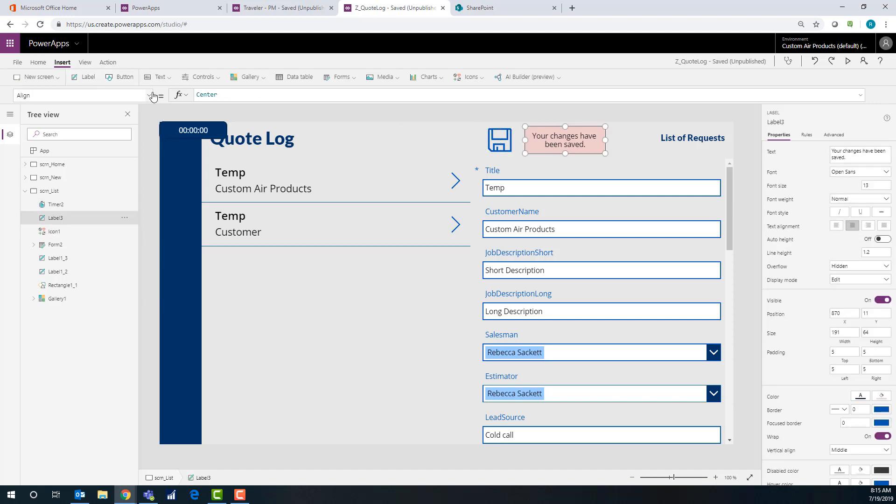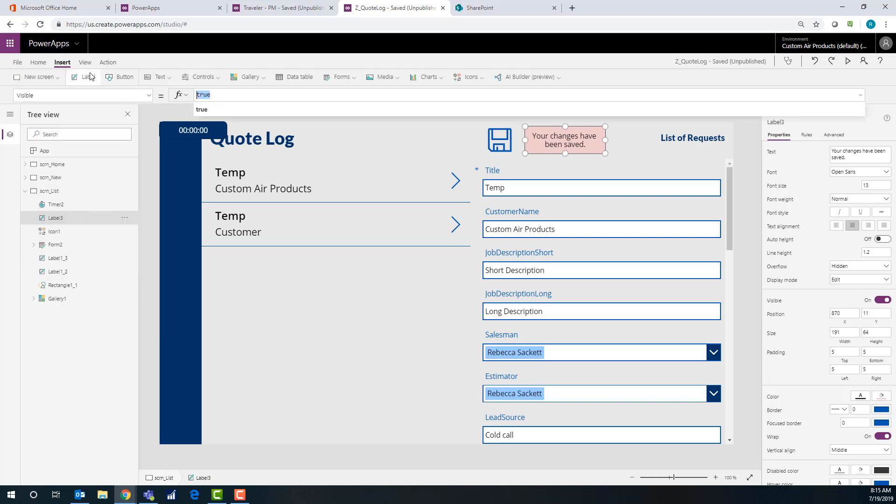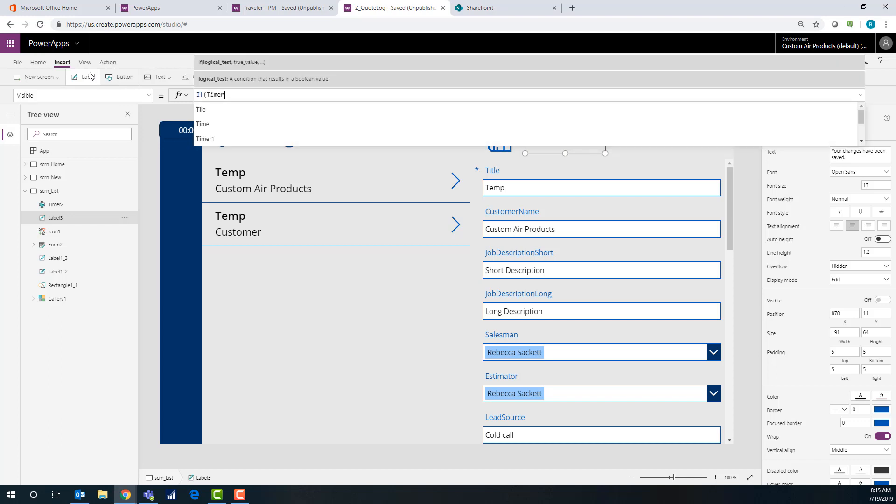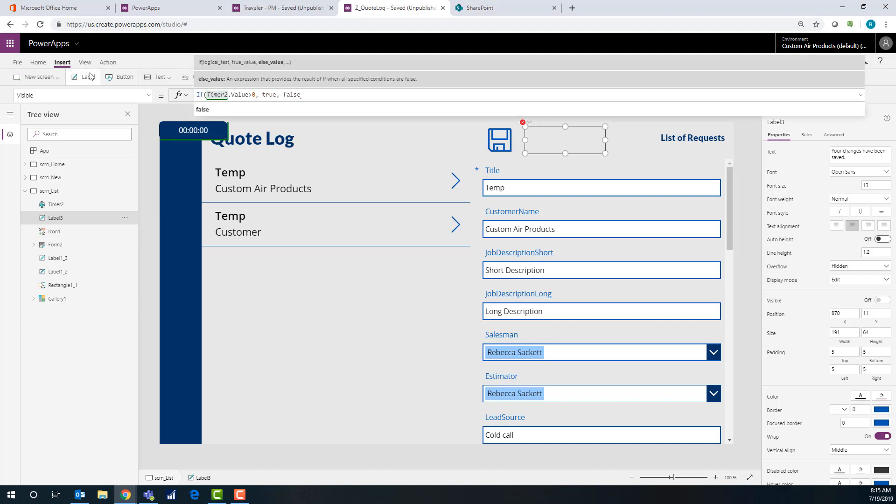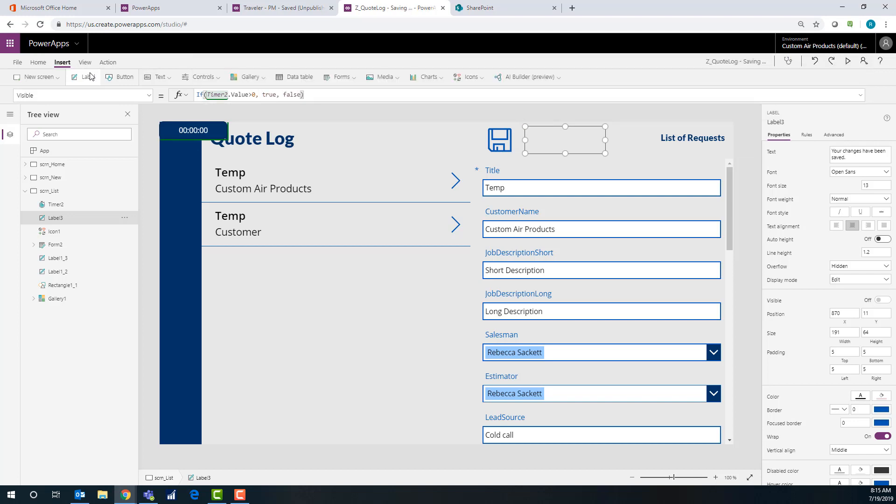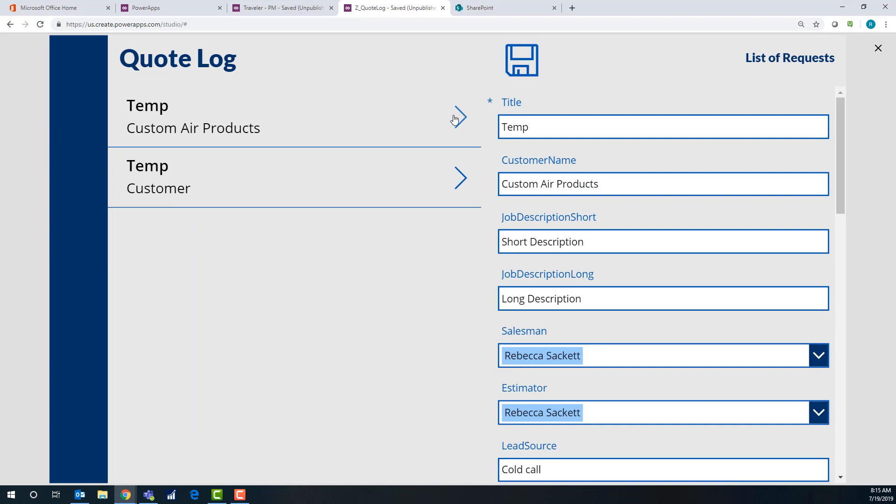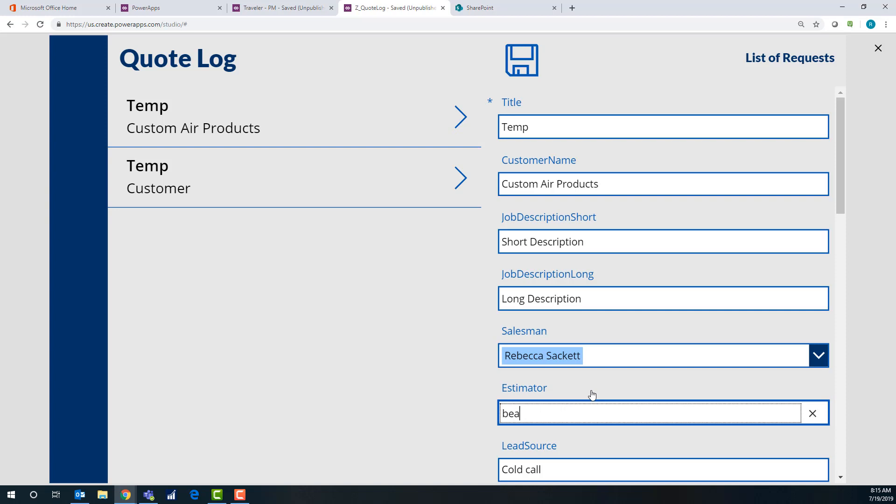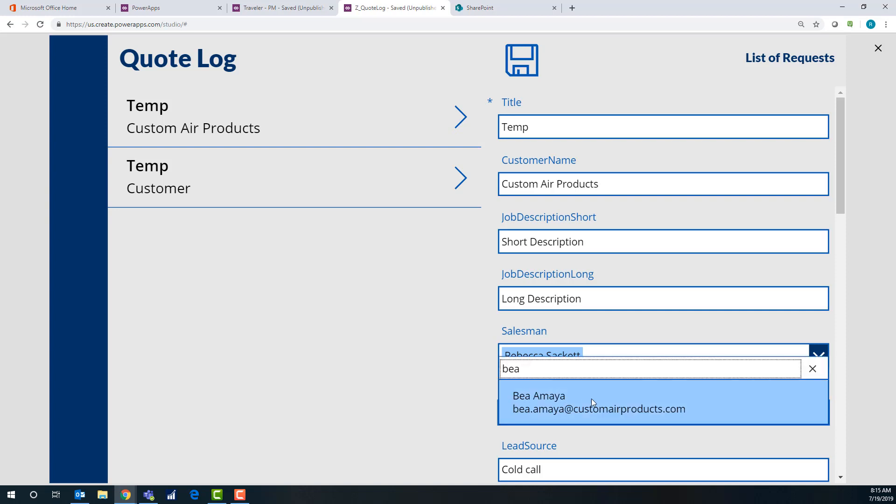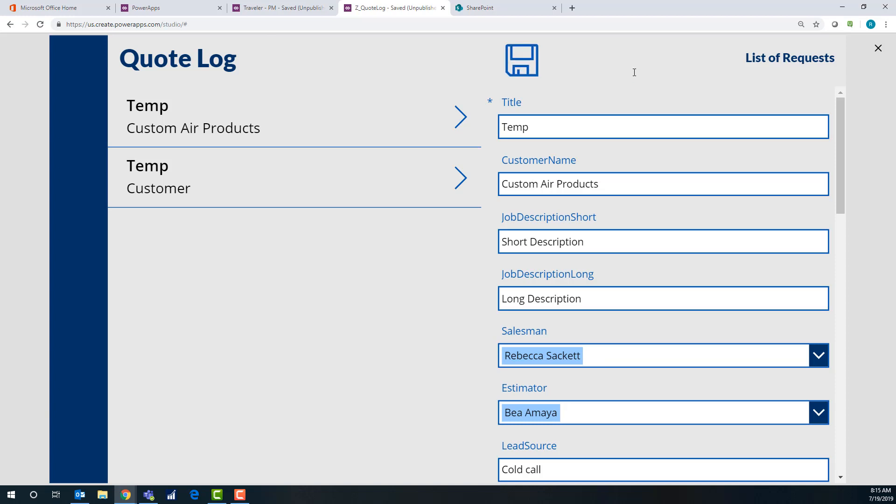And then this one is going to be the same thing where we do the visible property. So visible. If timer two dot value is greater than zero and true otherwise false. Okay. And go ahead and hide the timer. Okay. So now I selected the first one and let's say I want to change this estimator here. Put it to somebody else. Okay. And then when I hit the save changes, it's going to give them a little pop up box that says, hey, that worked and go away.